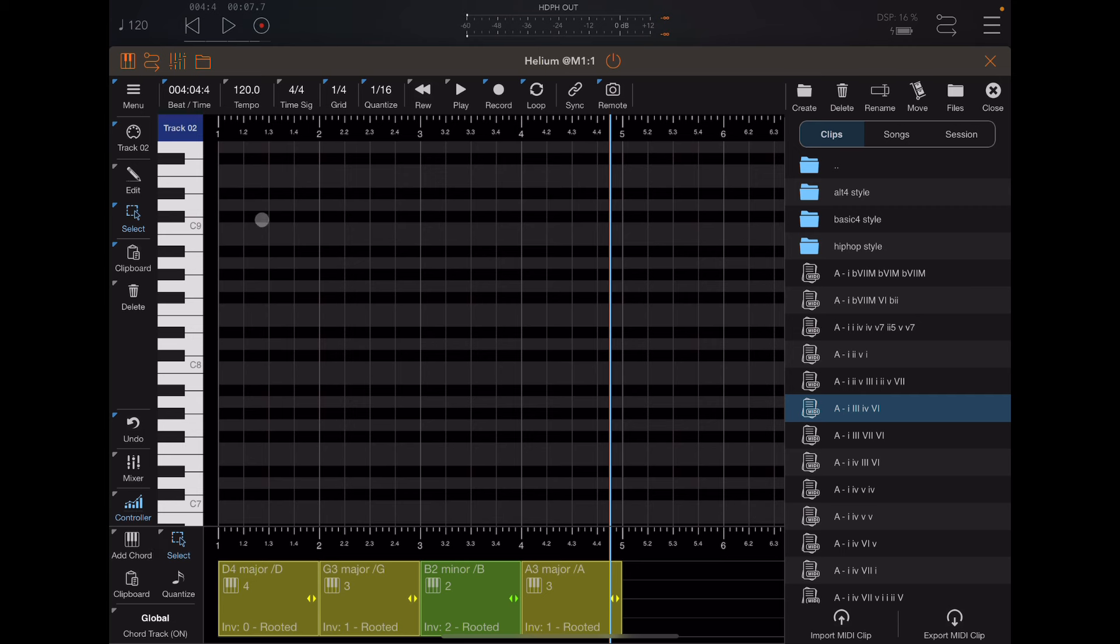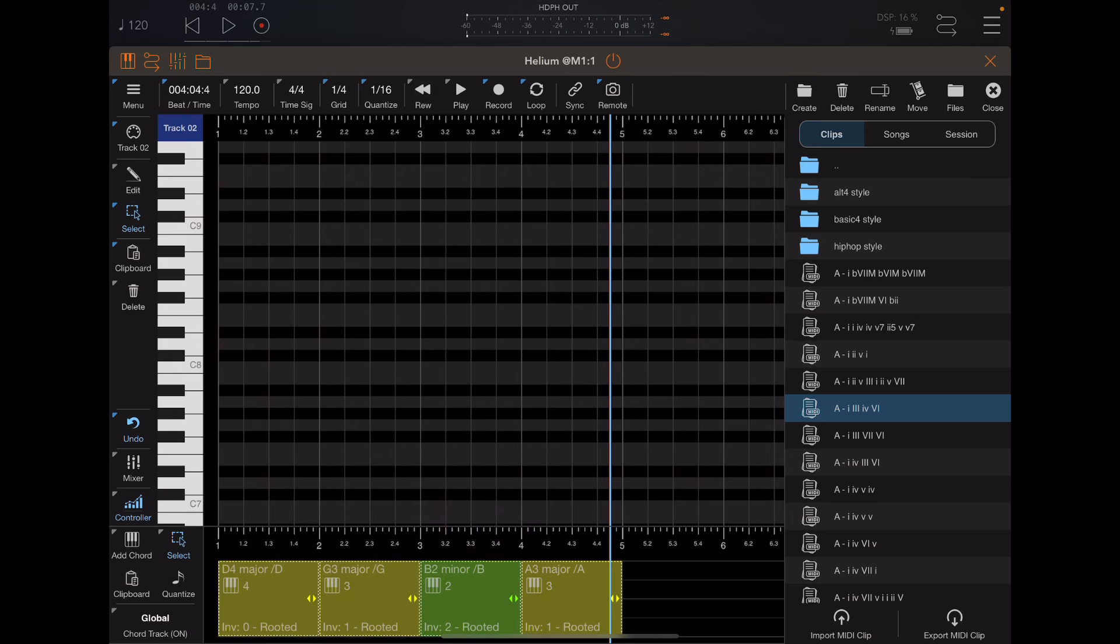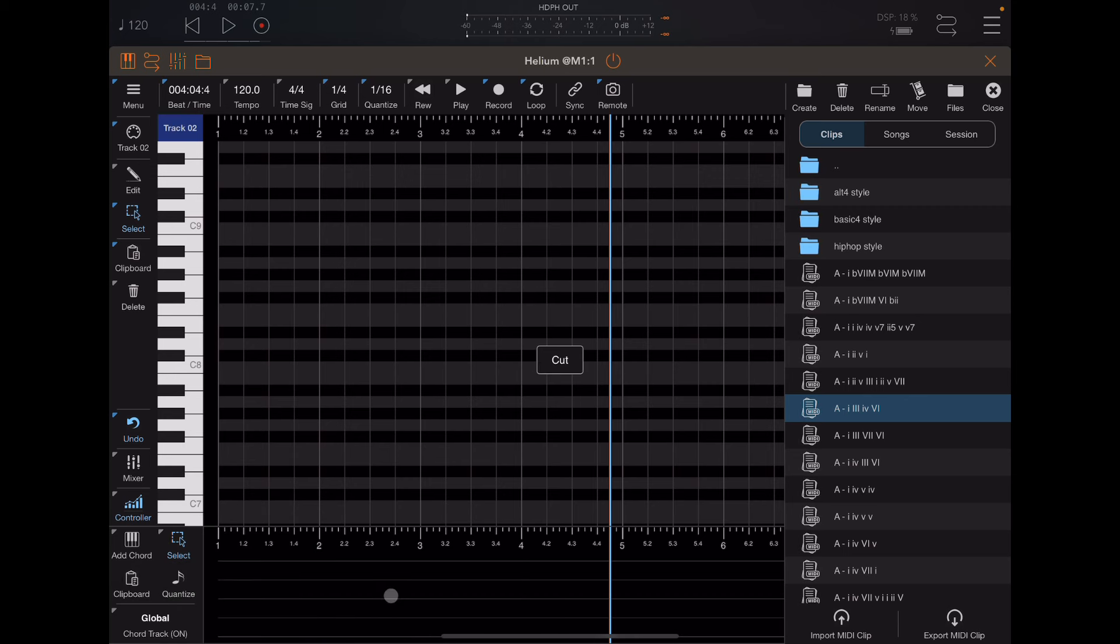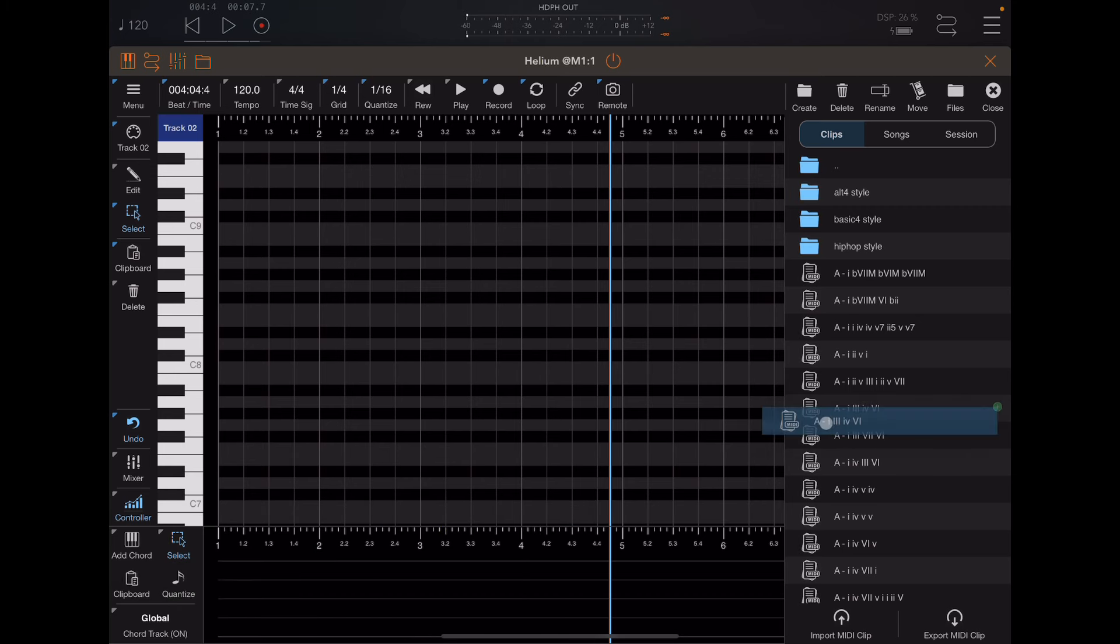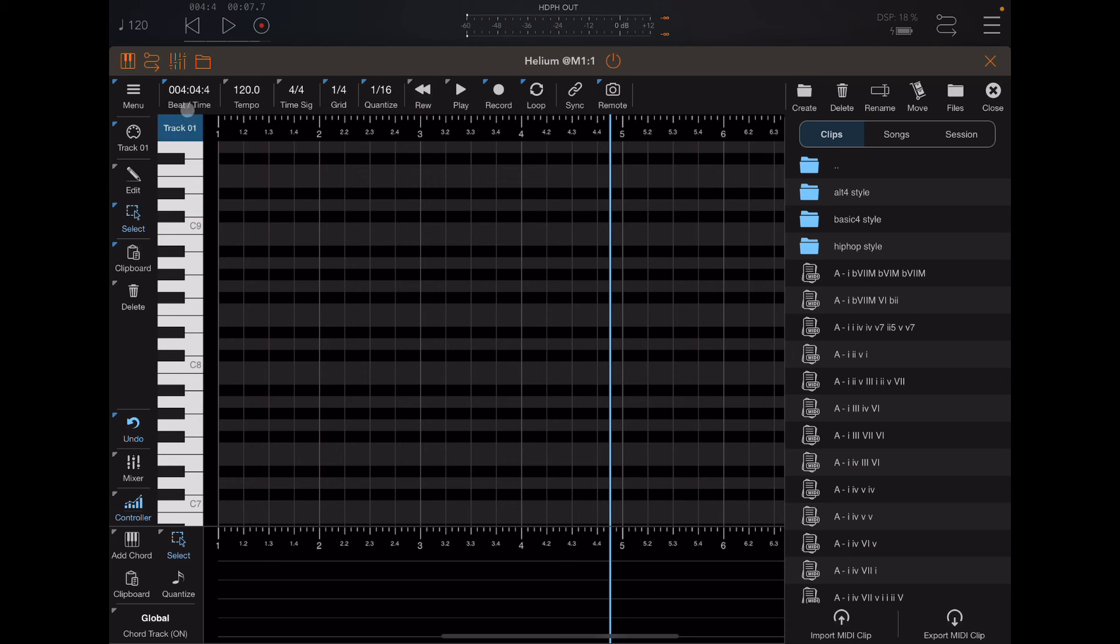All right, so what I want to do now is let's clear this out. So give me just a moment while I do that. I'm going to go to select, I'm going to go to clipboard, cut. I've now cleared out that chord track. Now I can throw this down here, or what I can do instead is I can actually go back to track one.